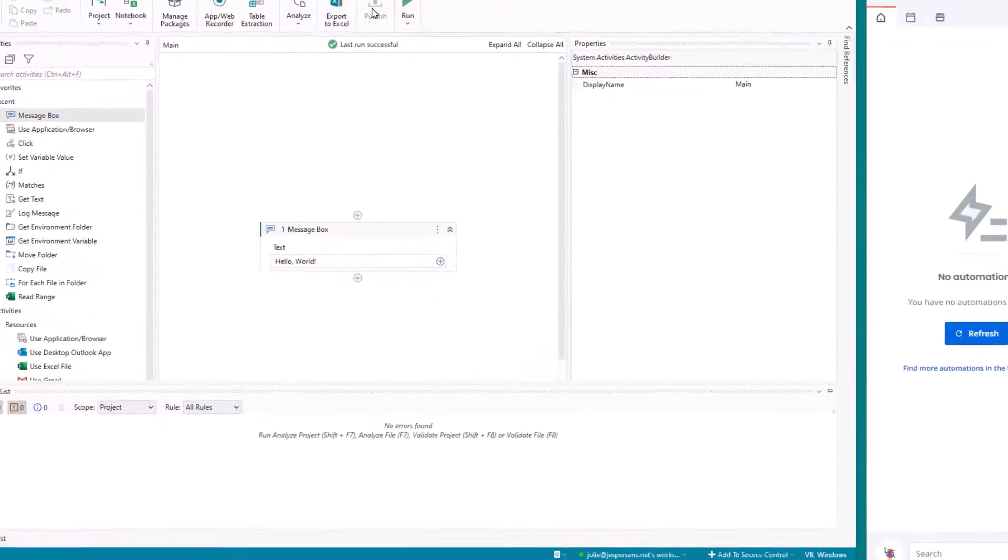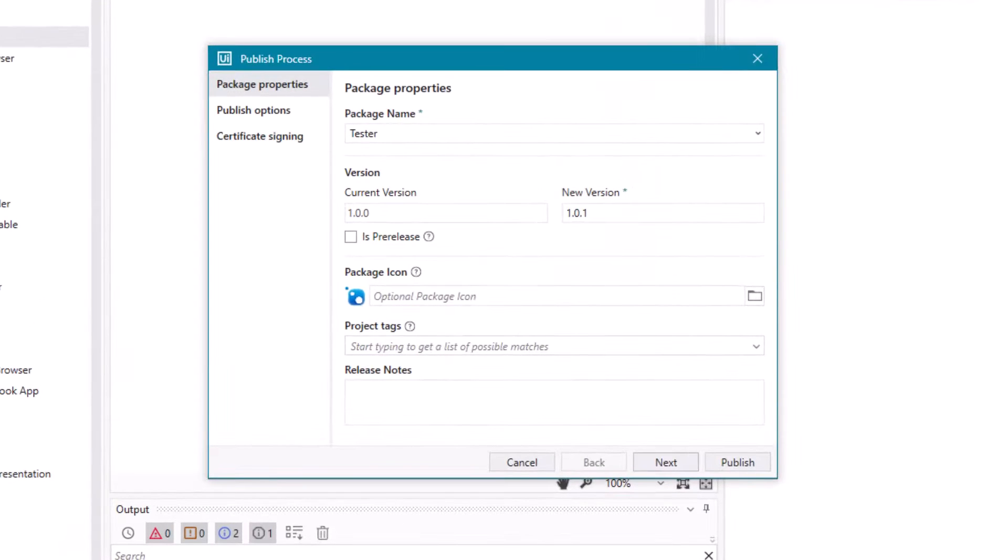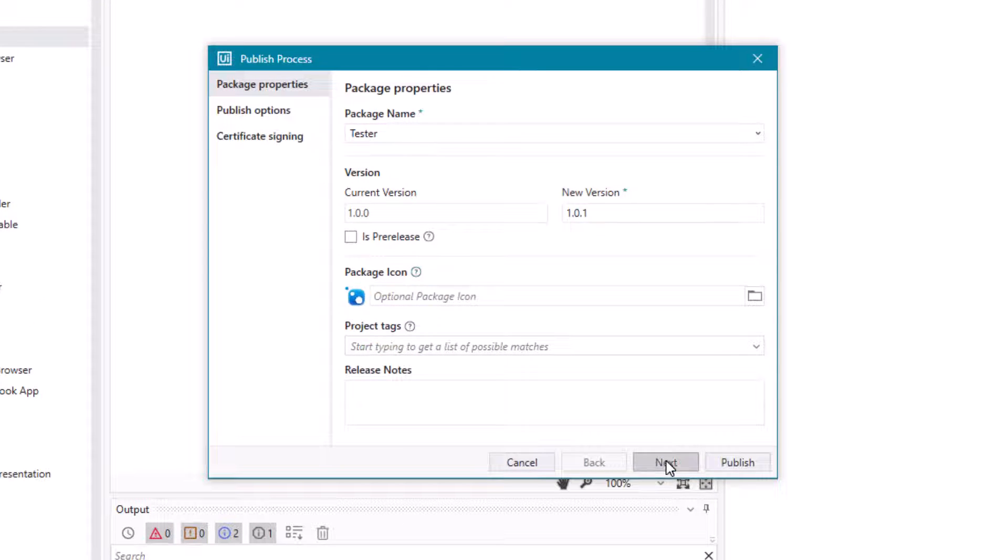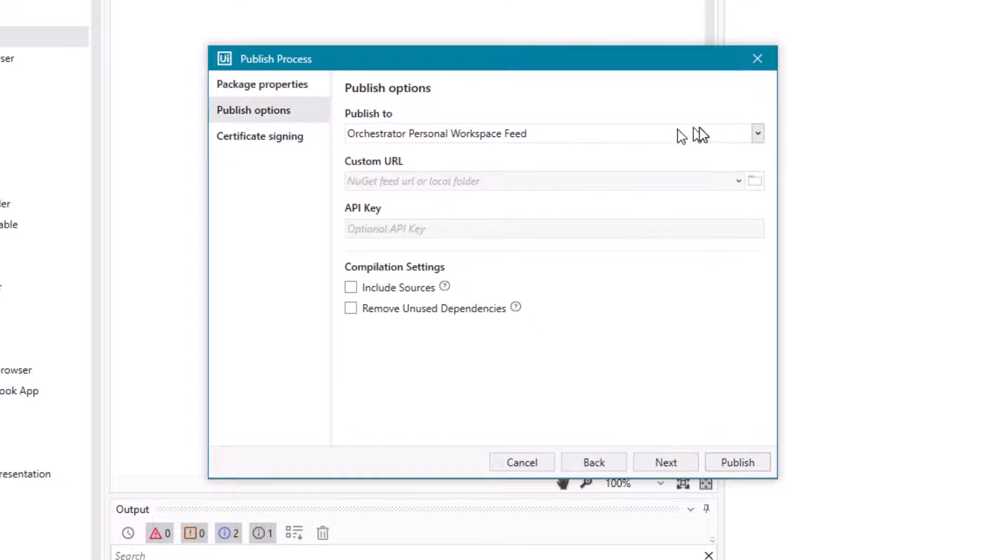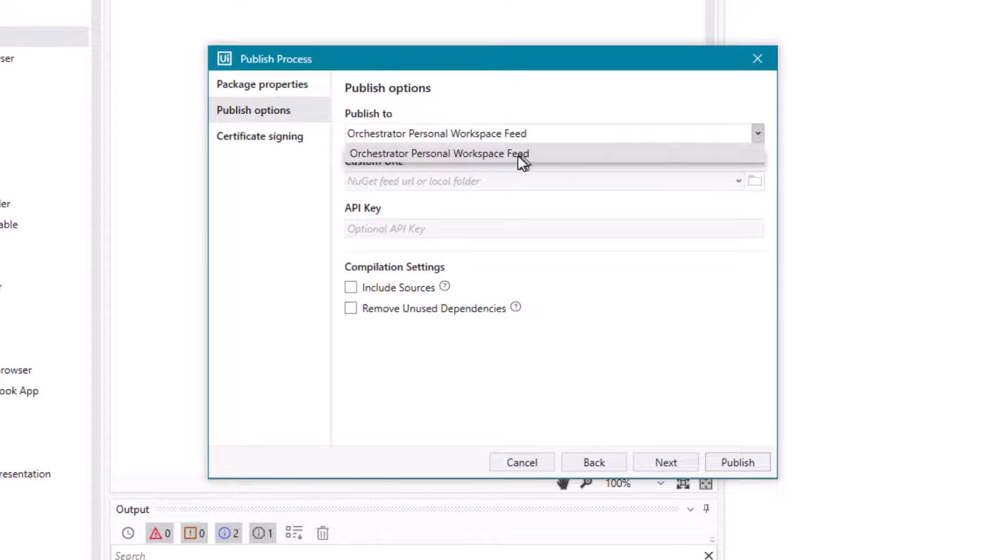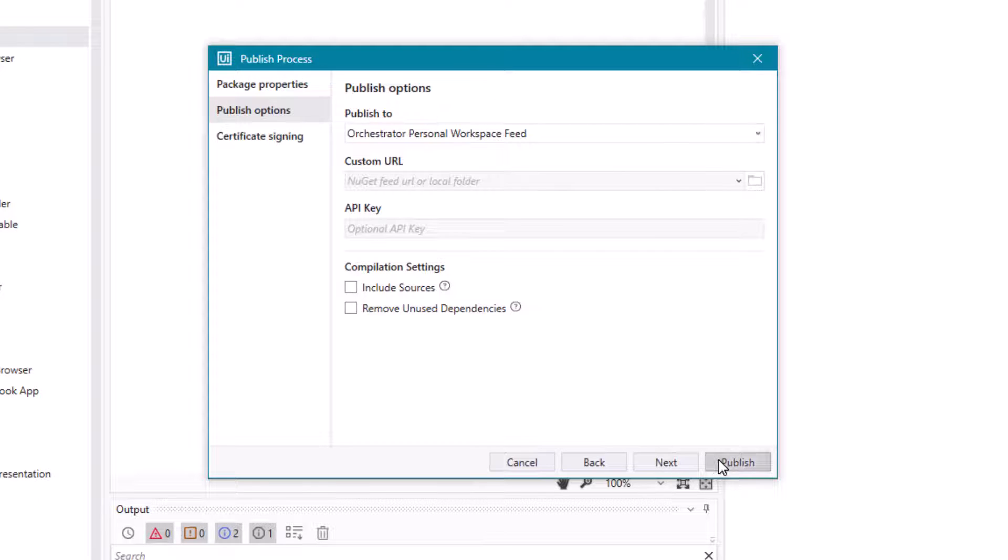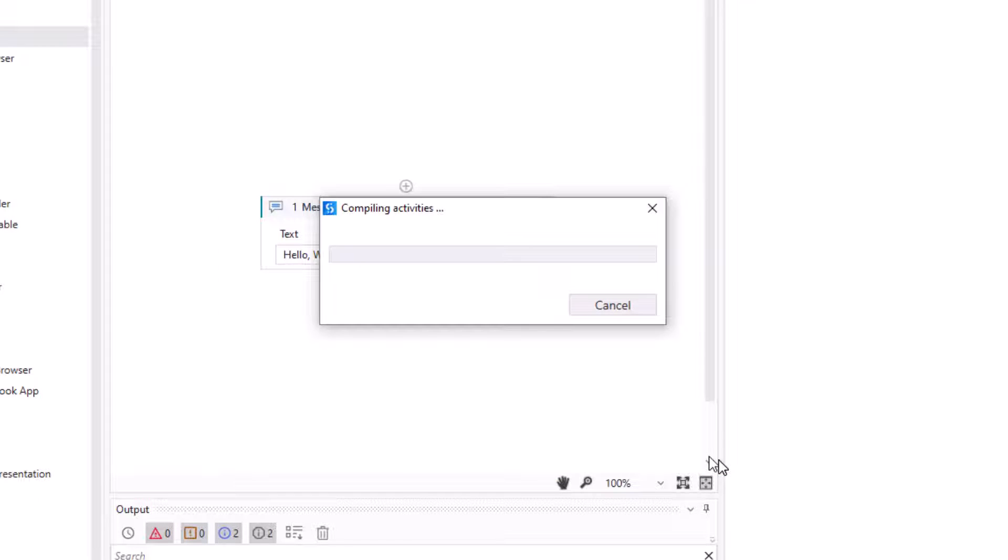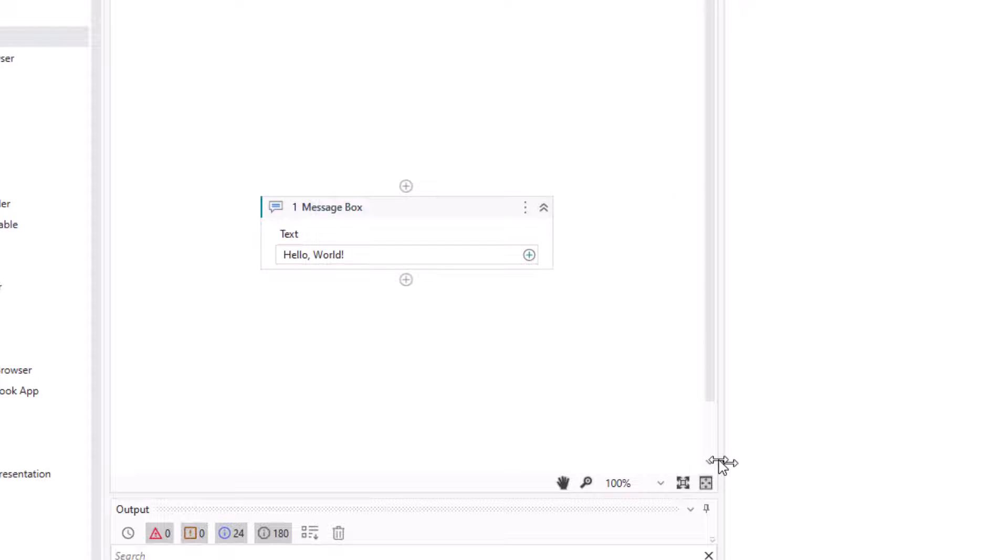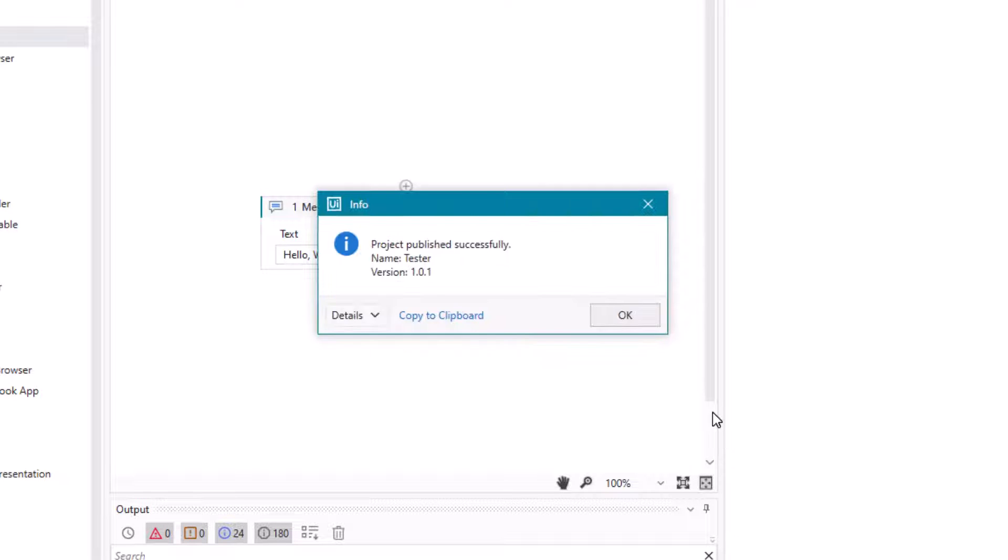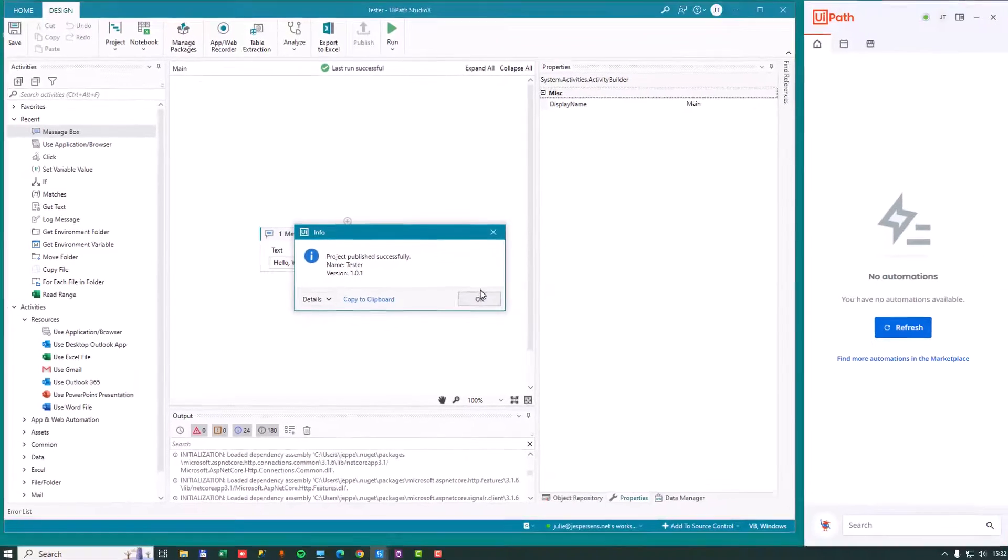So we're going to do that now. And when we go to the publishing options here, we can see that we only have the option of publishing it to the orchestrator personal workspace feed. And this is really one of the main limitations of this automation express license is you can only publish to the personal feed. So if we do that, it'll publish in just a few seconds.